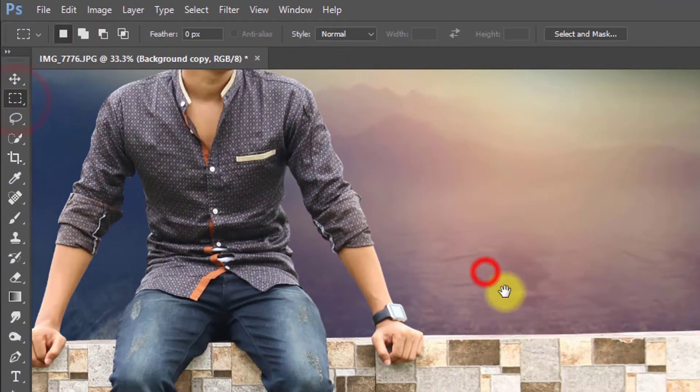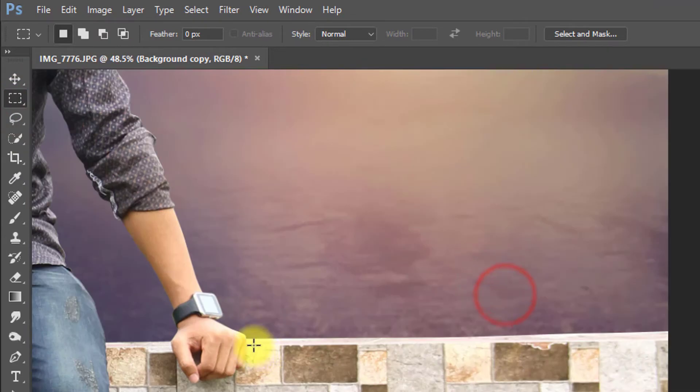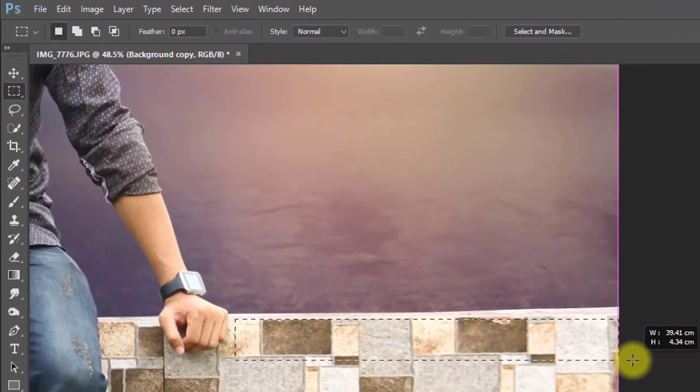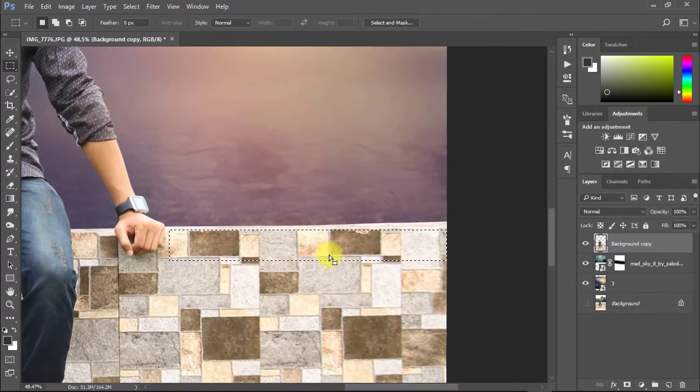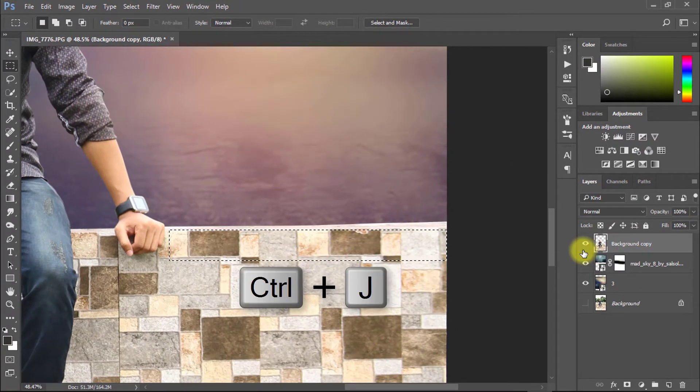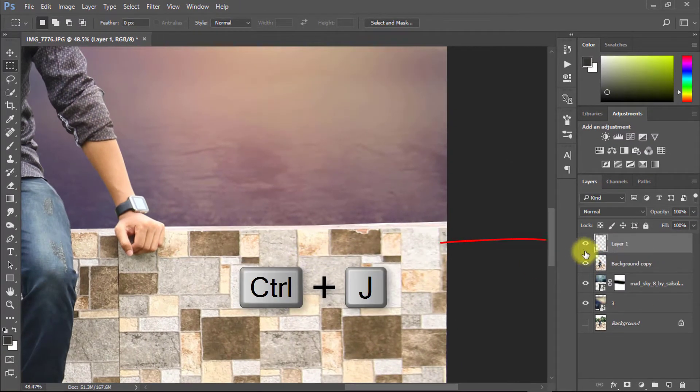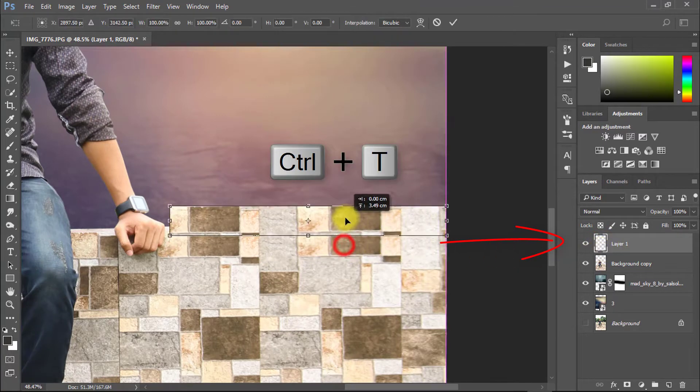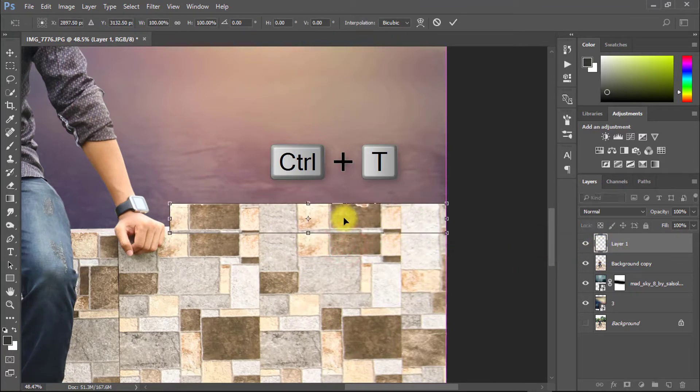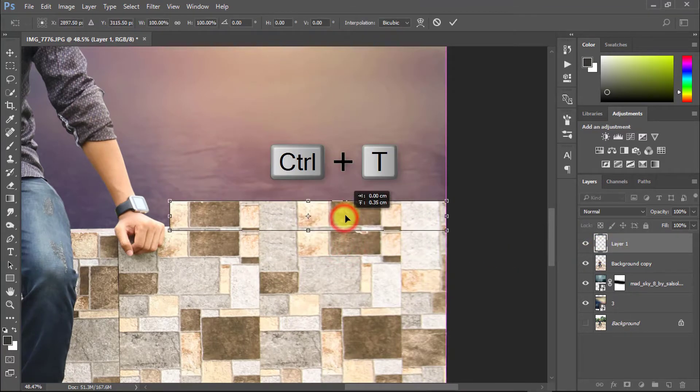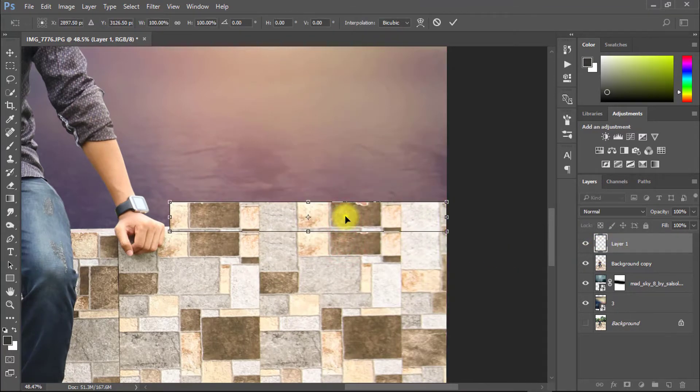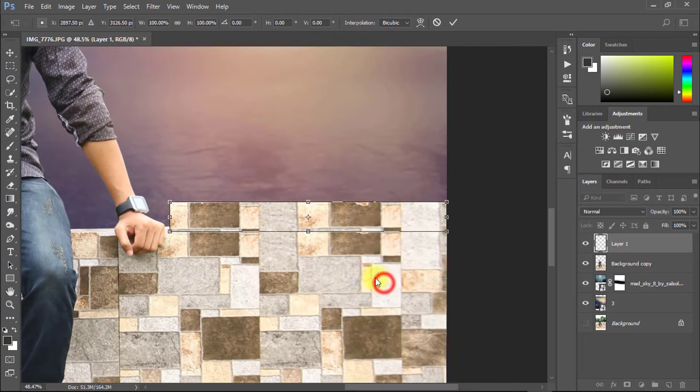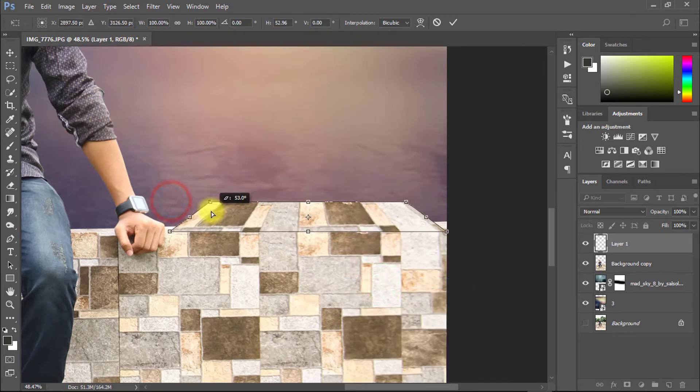So select Rectangular Marquee tool and select your wall. Now press Ctrl J for copy layer to selection area. Now press Ctrl T. Click mouse right button and select perspective. And now hold drag it from corner side.